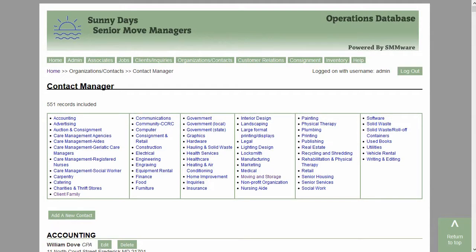This is the listing screen for the contact manager. At the top of the page, you can see the various categories the contacts fall into. This list of categories is customizable per Simware account.